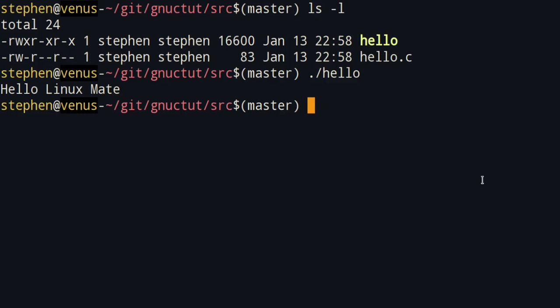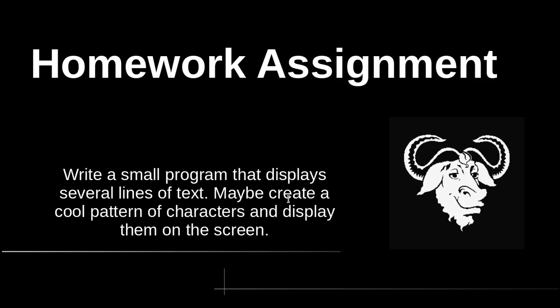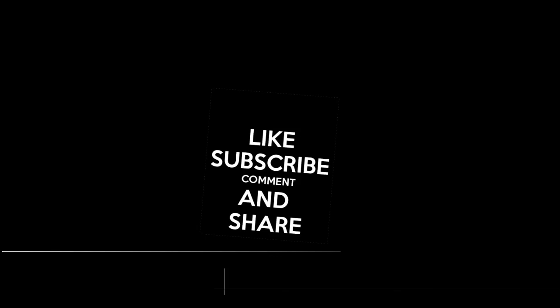Congratulations if you were following along — you've just written and compiled your first C program. You've completed your first step on the journey to becoming a competent C programmer. Your first homework assignment is quite simple: write a program that prints a cool pattern of text characters onto the screen, printing at least three lines of text. I'll show you the solution at the beginning of the next lesson. If you'd like to download a copy of the source files for this course, you can use the git clone command on the screen. We'll be covering more about using git for source control later in the course, but that command will download a copy of all files associated with this course into the current directory.